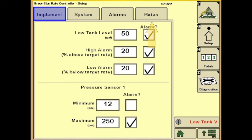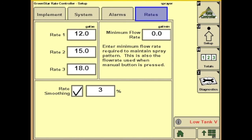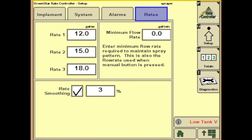Next we'll go to the Rates tab. On this page you can set your selected rates — your predefined rate 1, rate 2, and rate 3. Minimum flow rate is useful if you want to keep a constant pressure when you slow down at headlands or going through a waterway; it won't let you drop any lower than that minimum rate. Next we have rate smoothing, which defaults at 3% and you can put it up to 15%. Rate smoothing will let the rate get that desired percentage off before the screen actually shows that the rate is moving.